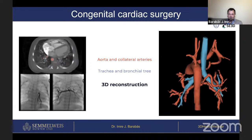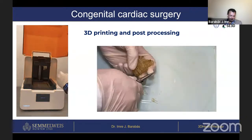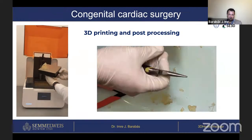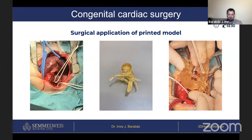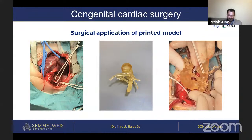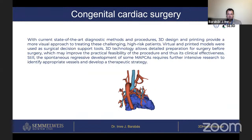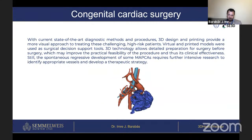How can we use this during the operation? We print it out using surgical-grade resins, sterilize it, and use it during the operation — just like a map showing where the collateral arteries are, their direction, and how deep they lie within the tissue. This is an absolutely state-of-the-art diagnostic method allowing us to create a personalized operation for these children.